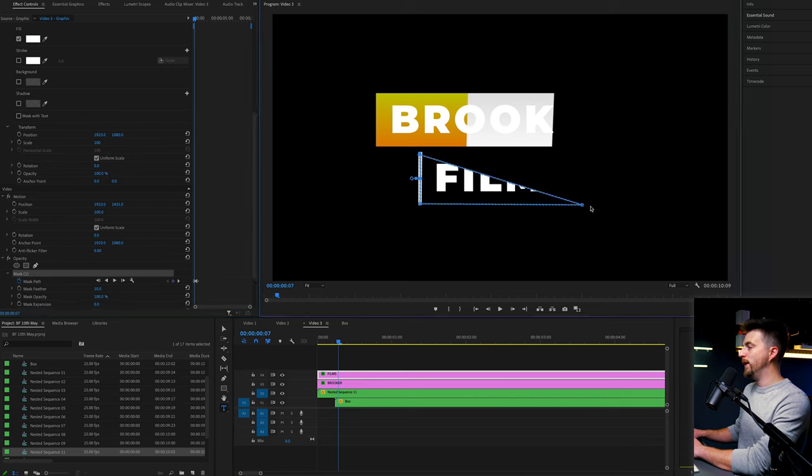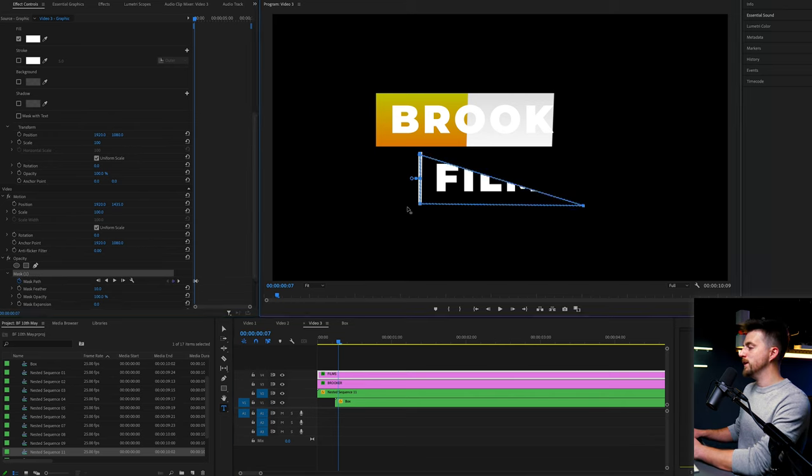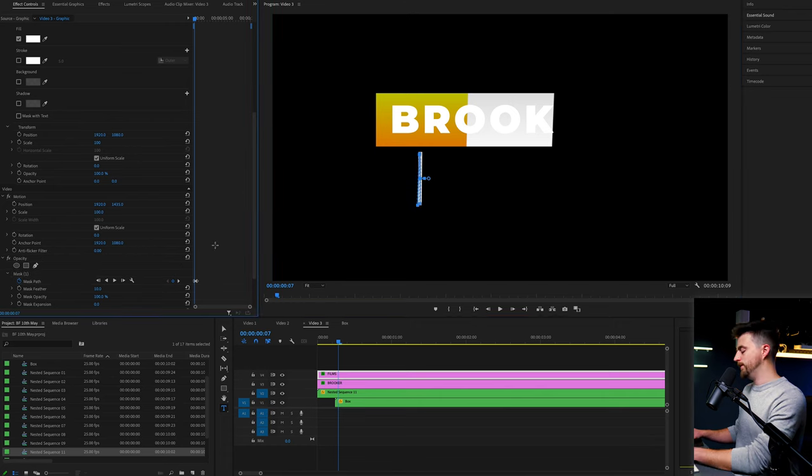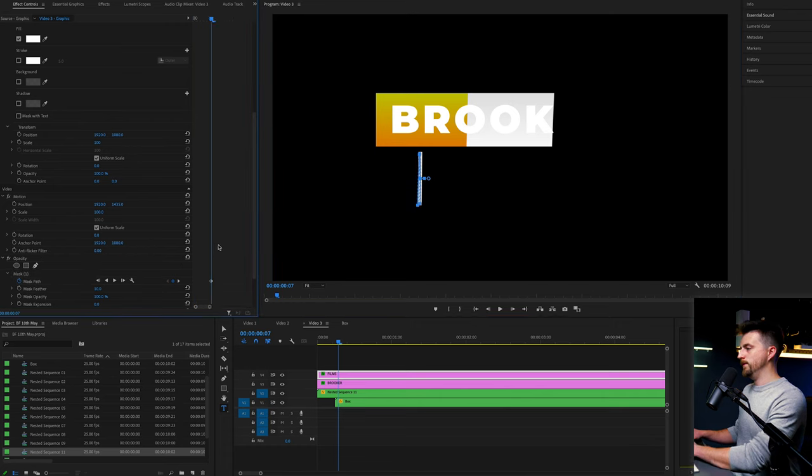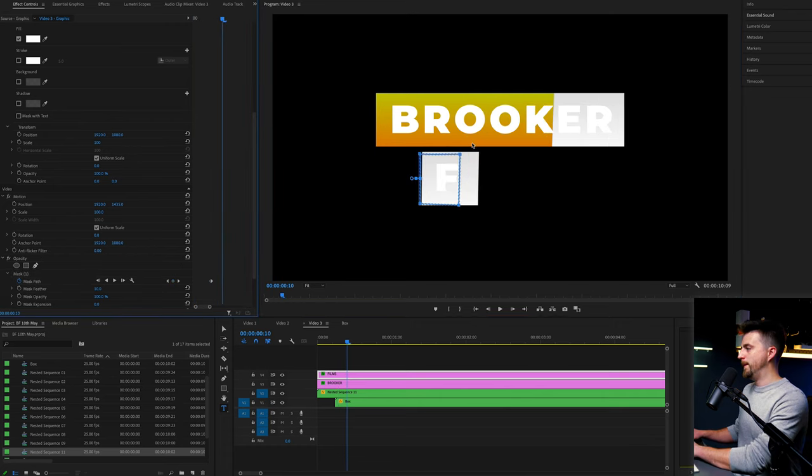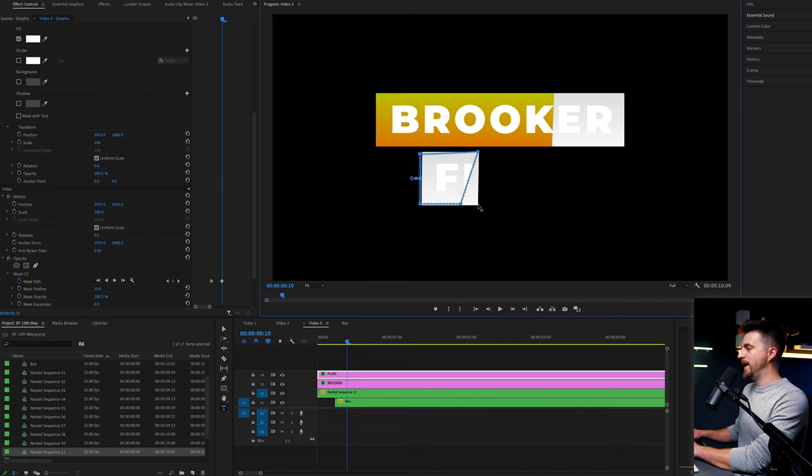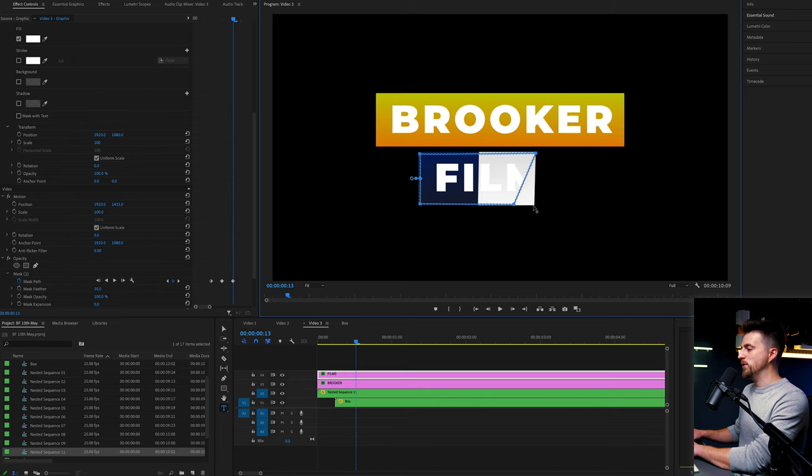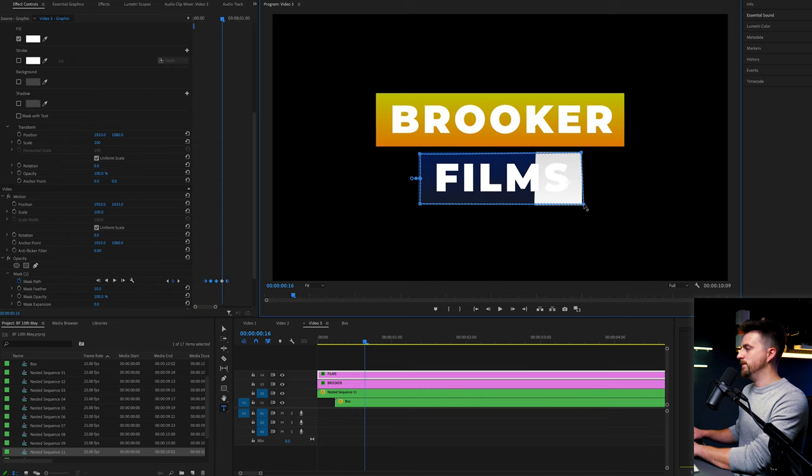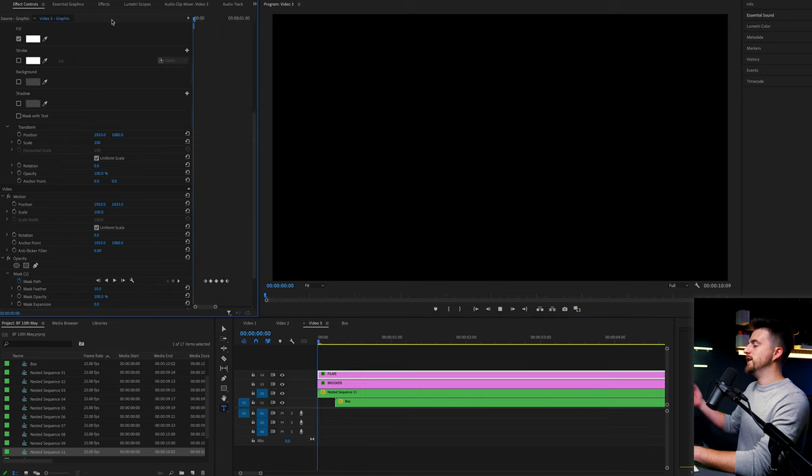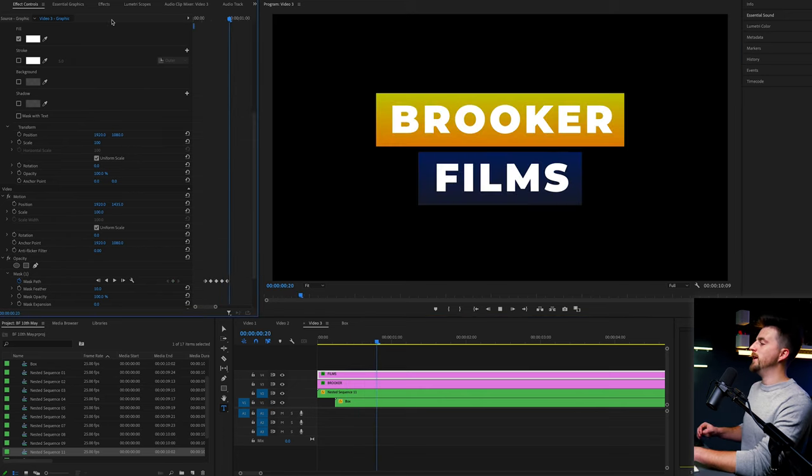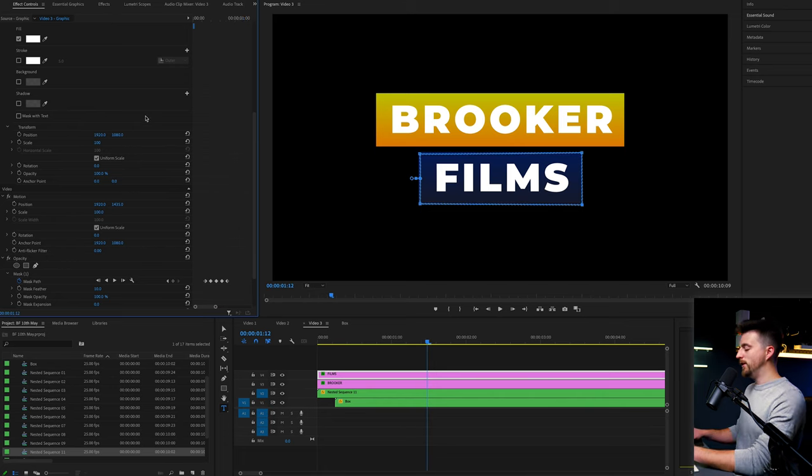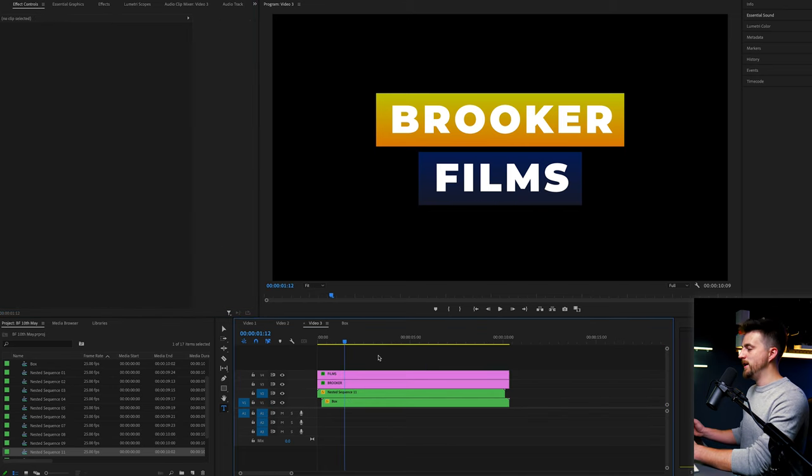And again, frame by frame from this point, we're just going to go through and make sure that is following the edge of that box animation. And there we go. If we take this back to the very beginning, you can see we have now created this really cool box animation.